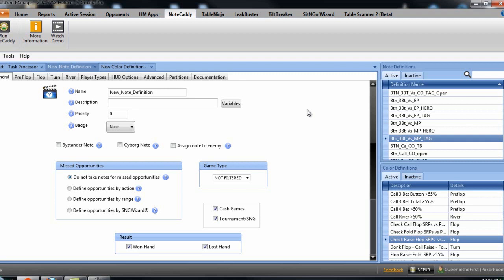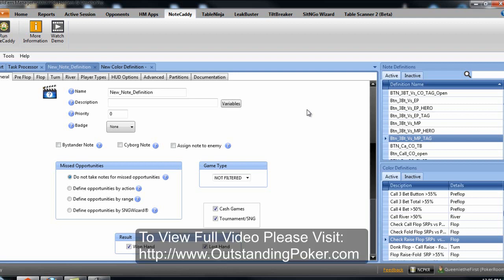so what I'm going to do now is, I'm going to show you how to make a colour definition, because you can make a ton of these colour definitions just using Holdem Manager 2 stats, and there's so many Holdem Manager 2 stats there, that you can't put them all on pop-ups, it's impossible to find everything, so, with these colour definitions,